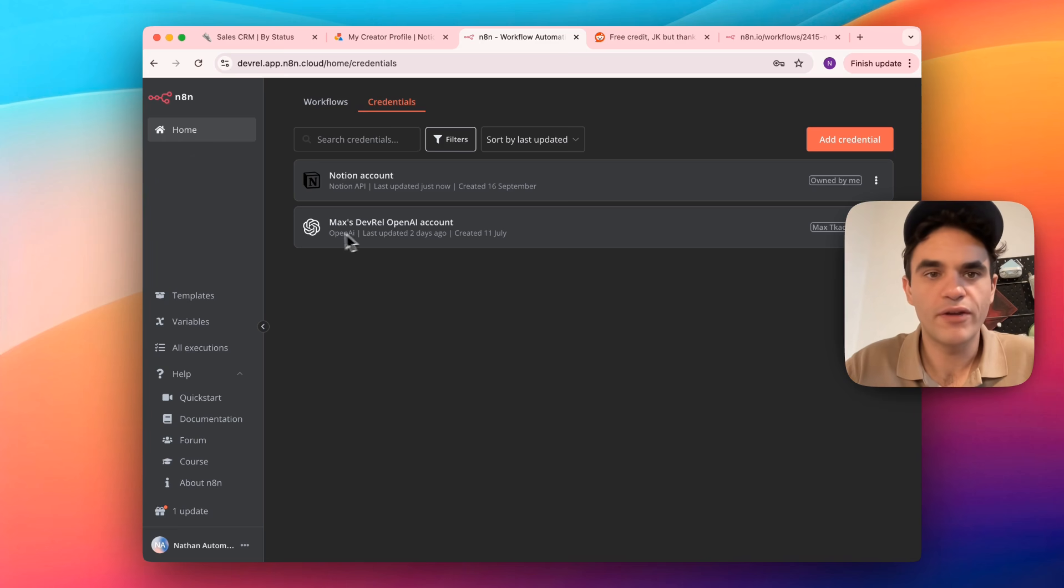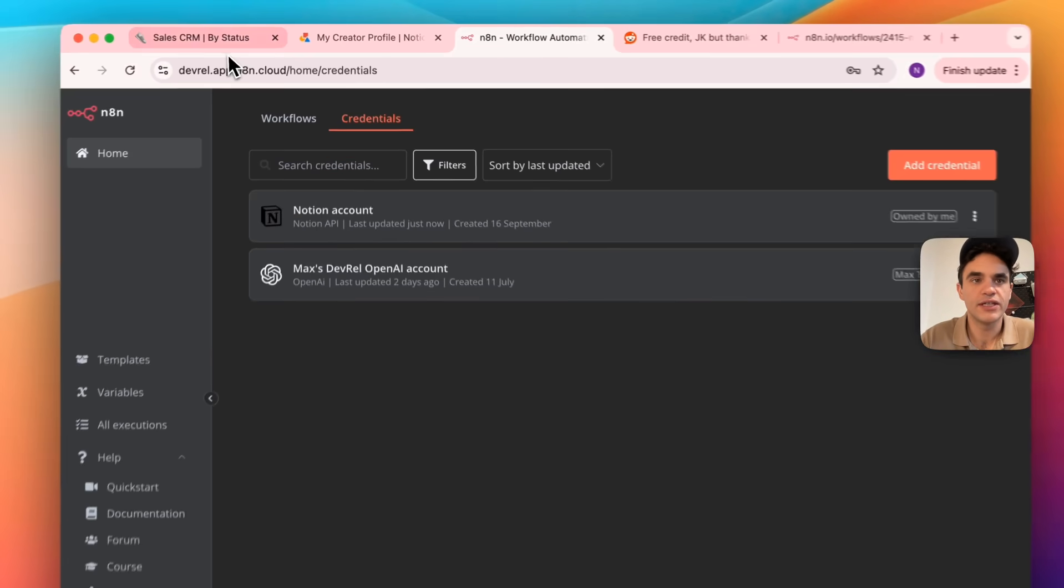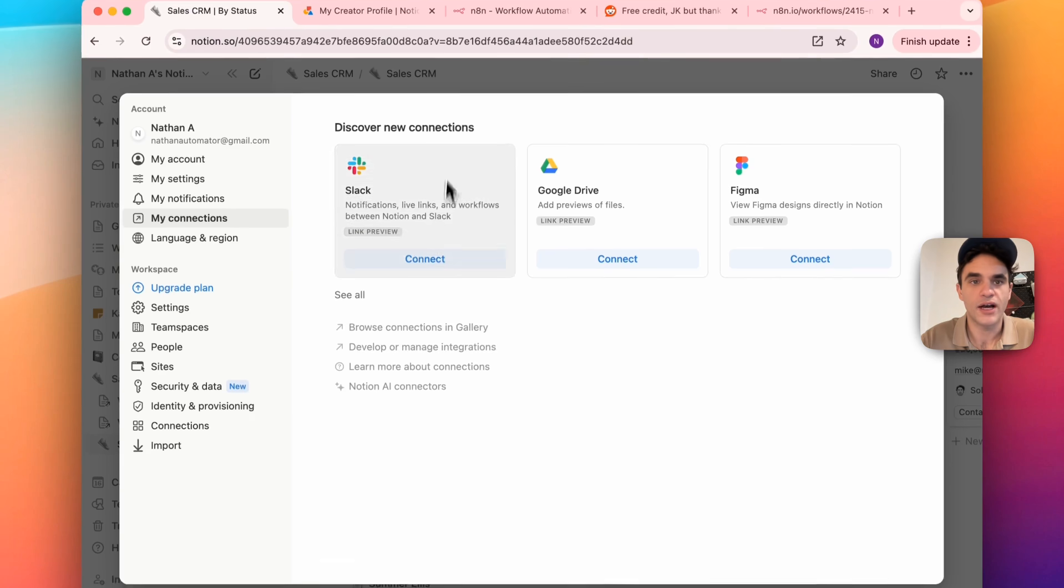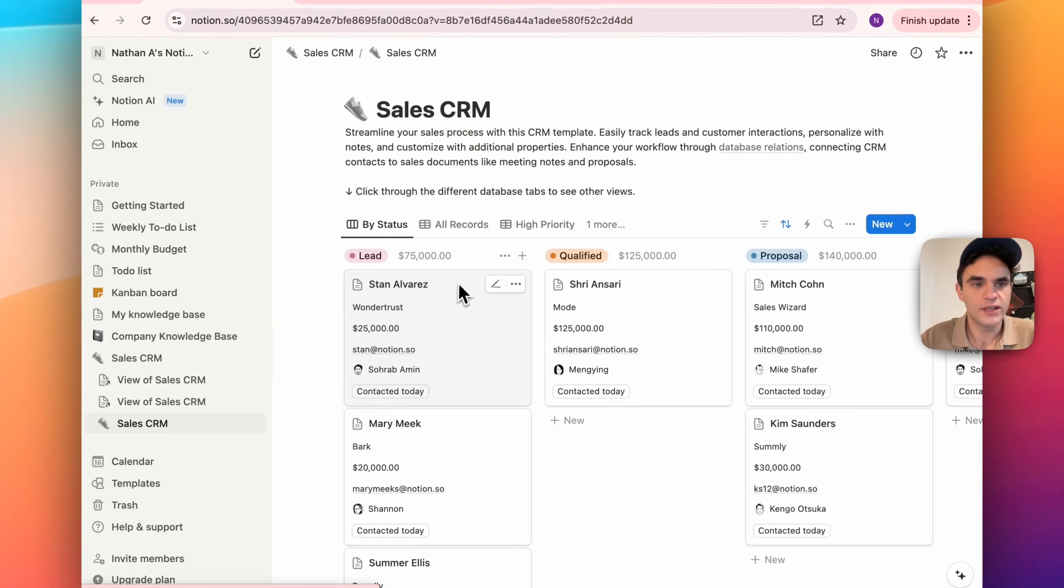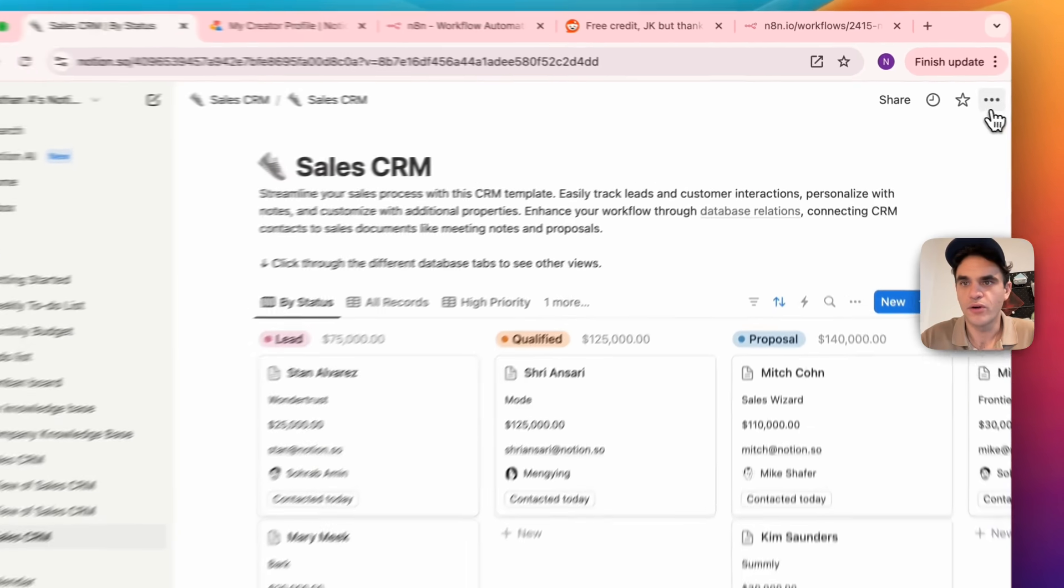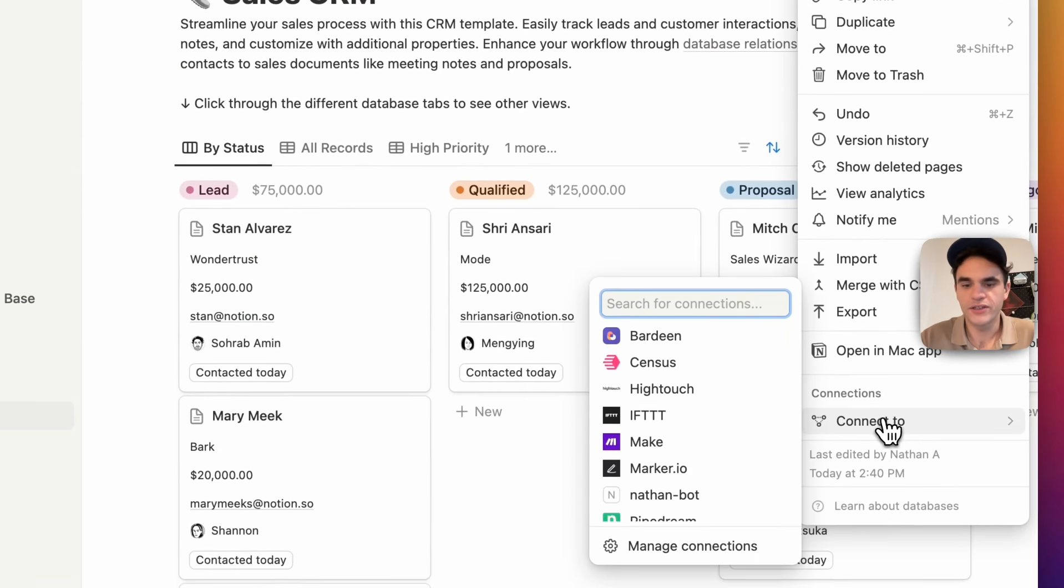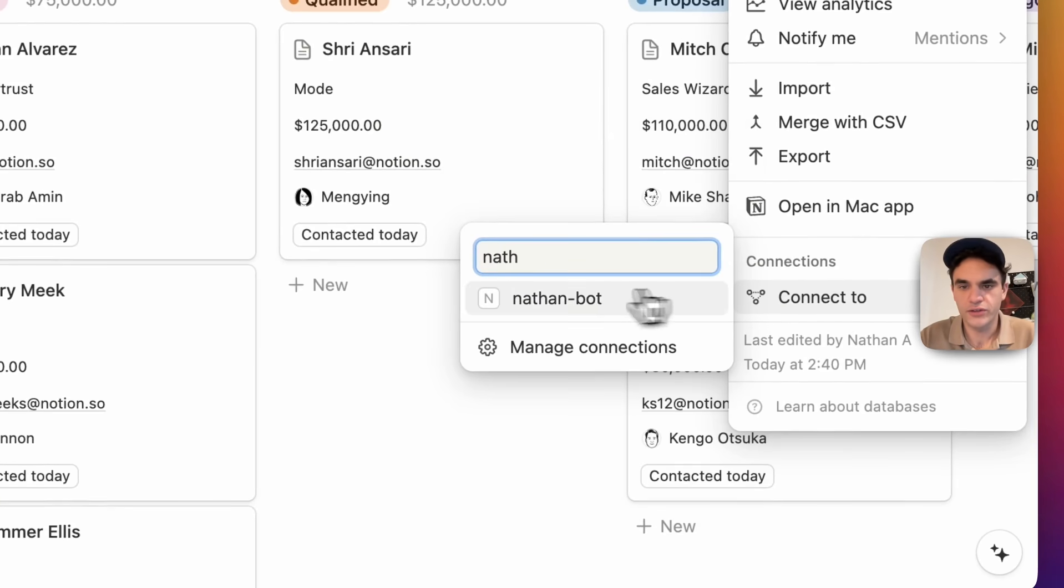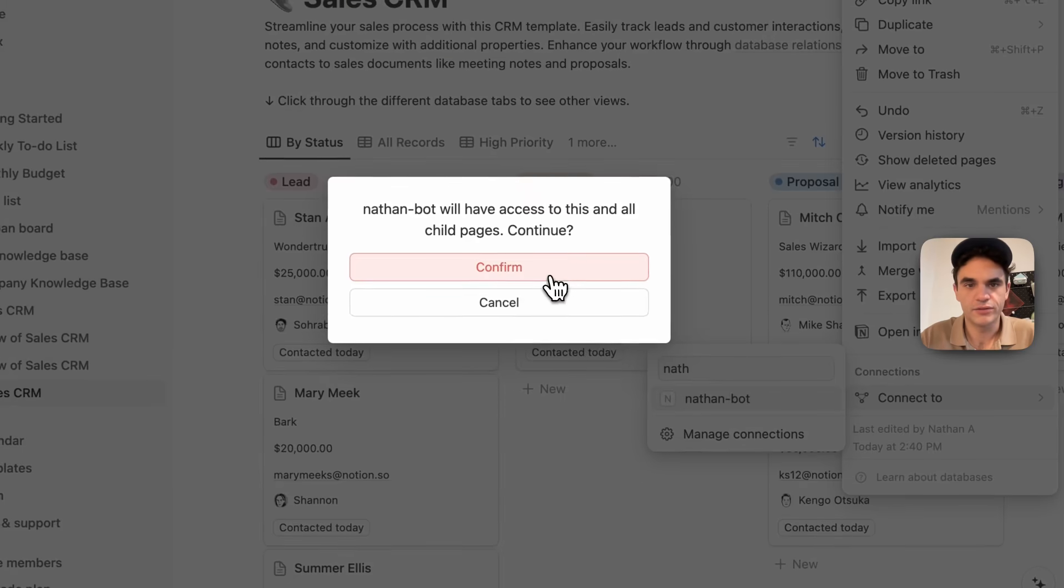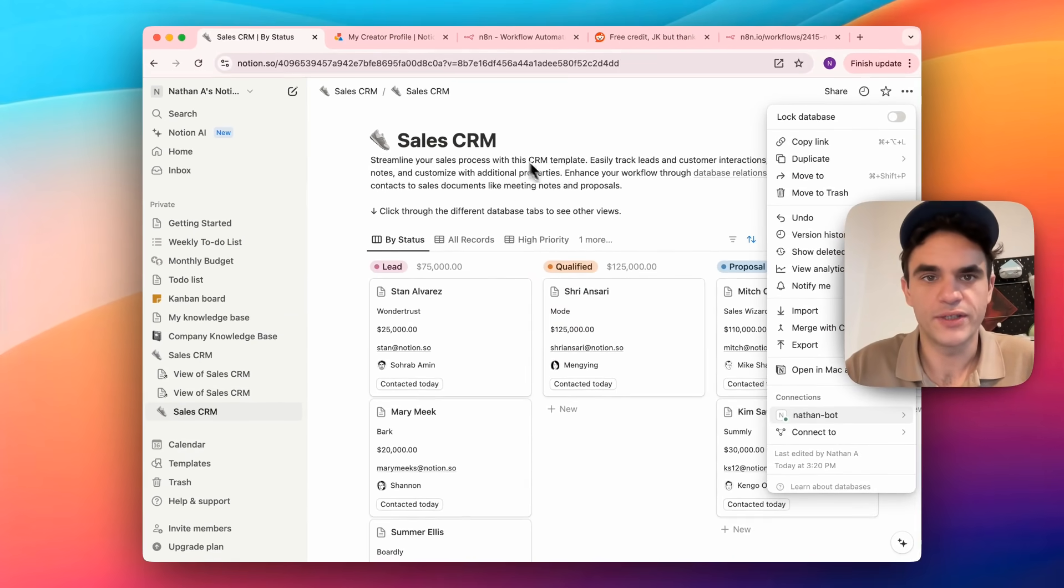And then we'll paste our key in and save it. So we now have the credential created in N8N, but we still need to share it with the actual database that we want to use, so N8N can access that database. So when you're viewing the database itself, you can go over to the ellipsis menu here, go to connections, and then search for that connection just created, and add it. You can confirm, and now my connection can see this database.